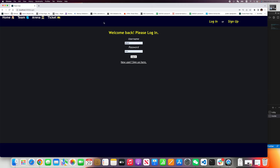It says welcome back, please log in. I've just created a username, Ethan, and a password. Let me click login.